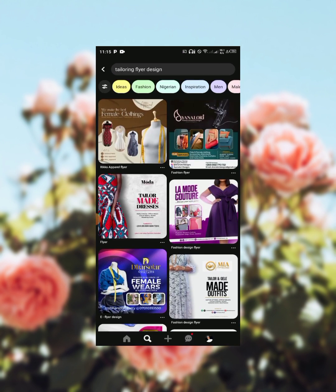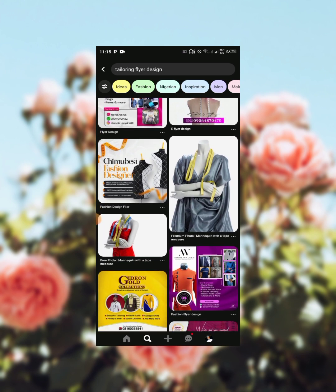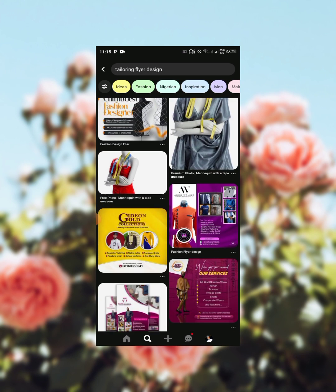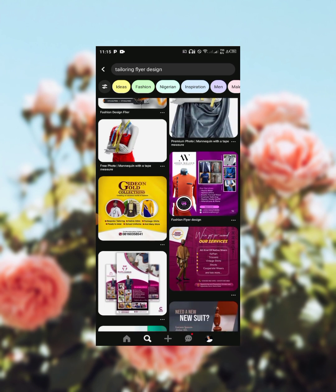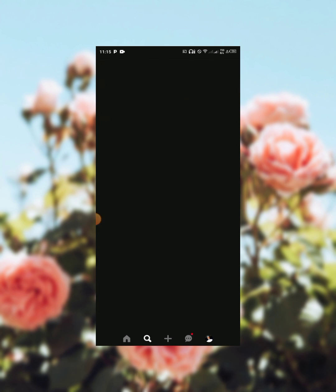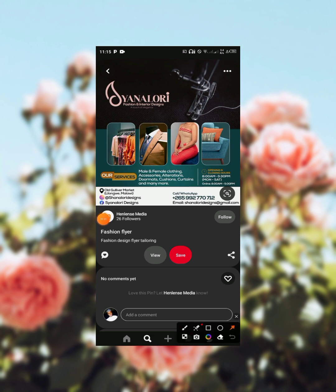You can also search for a tailoring flyer design. You can see these are different flyer designs for tailors. So let's say you see something you like and you need resources from this flyer. All you have to do is click on this lens icon.